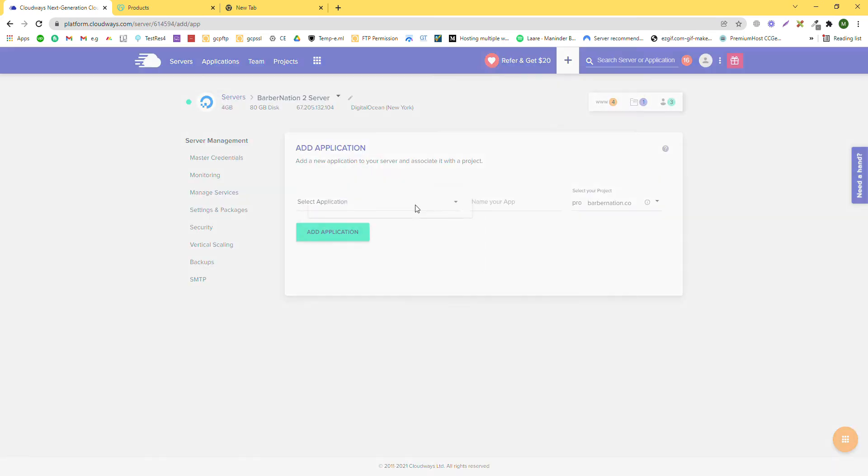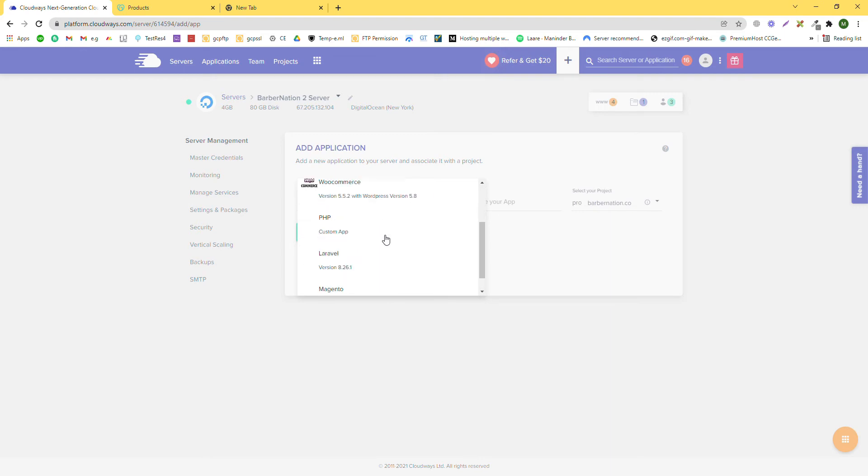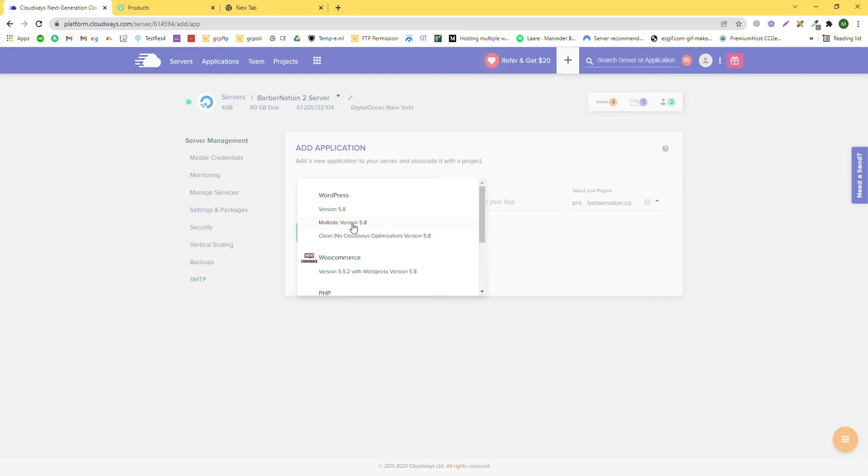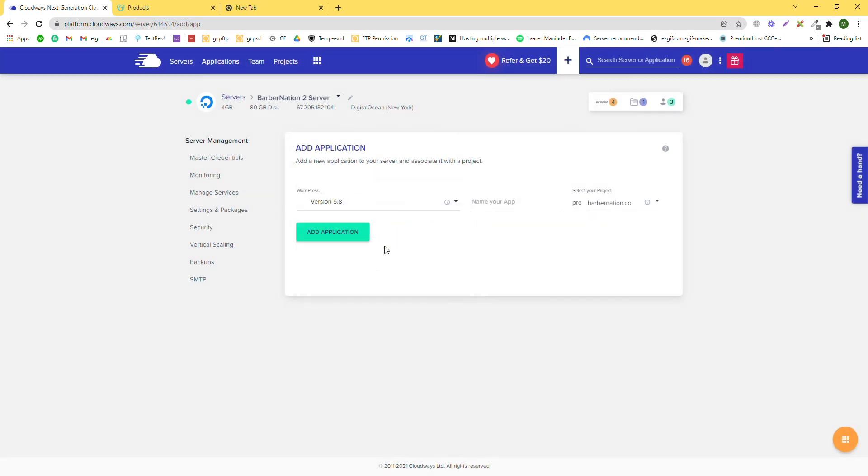Here we will select WordPress. Which version? The latest one. If you want to install the multi-site WordPress website, then you need to click on this one. This is what we're going to use right now. This will create a staging website and cloud-based by default provides a new domain.